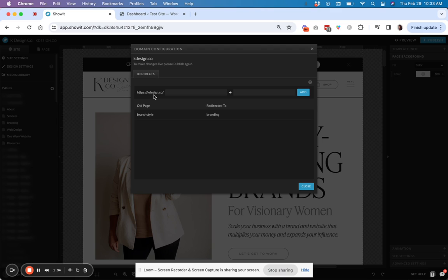Instead, you want to pass that link juice onto the new page, and you want your visitors to have a seamless experience who may be visiting the old link.